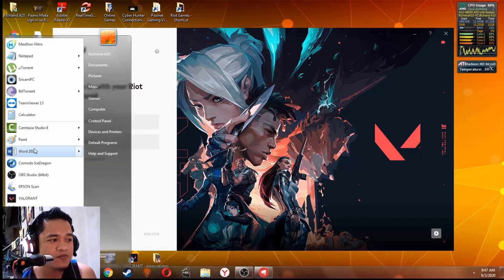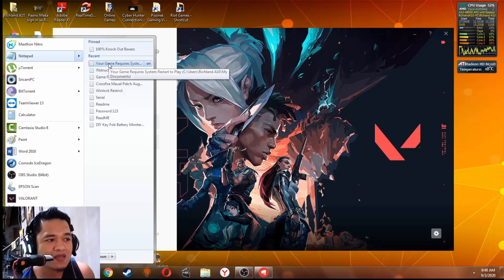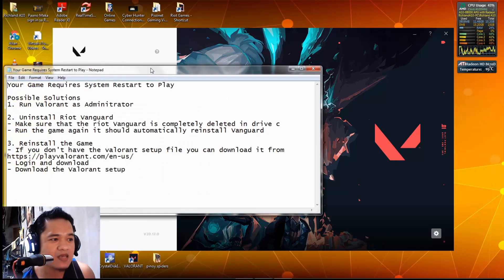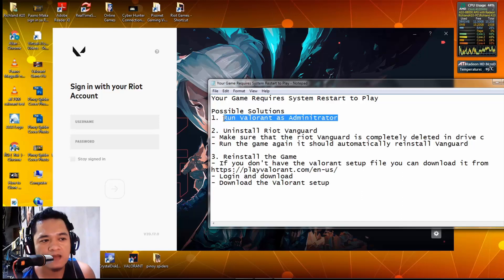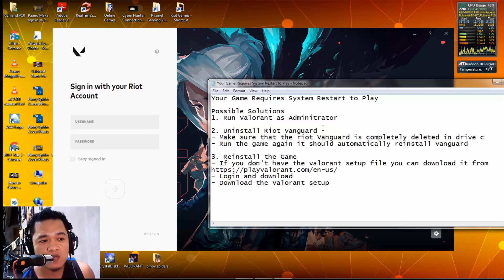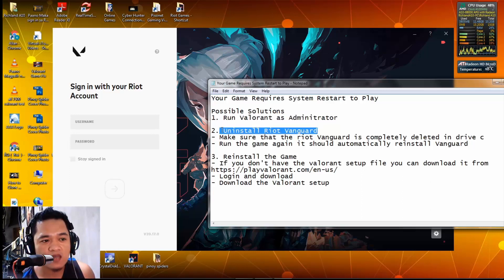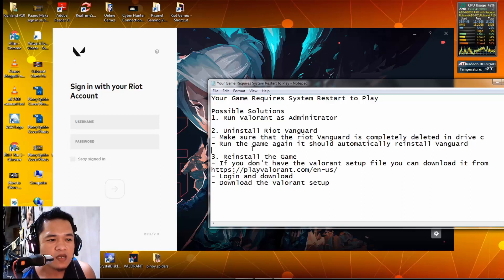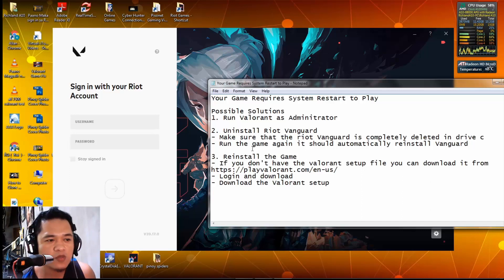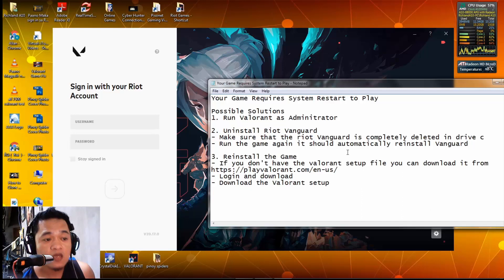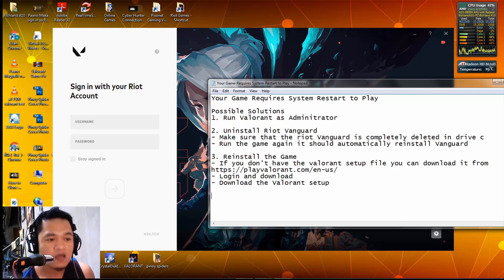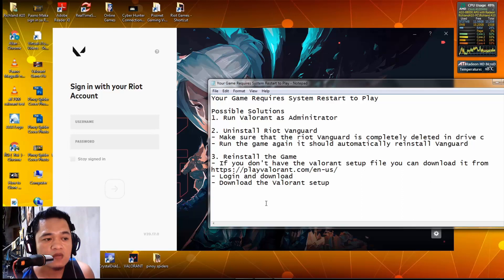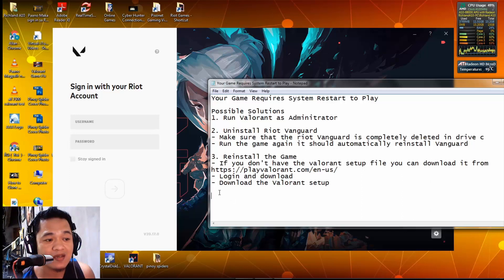Just follow our three steps. Number one is always run Valorant as administrator. If that doesn't work, try solution number two: uninstall Riot Vanguard and run the game again to reinstall the Vanguard. You need to restart your computer after you uninstall and reinstall again. If that doesn't work, try to reinstall the game. I'm not sure if this will work on your PC - we don't have the same specs of computer, we don't have the same setup, but this should work usually, but not all the time.